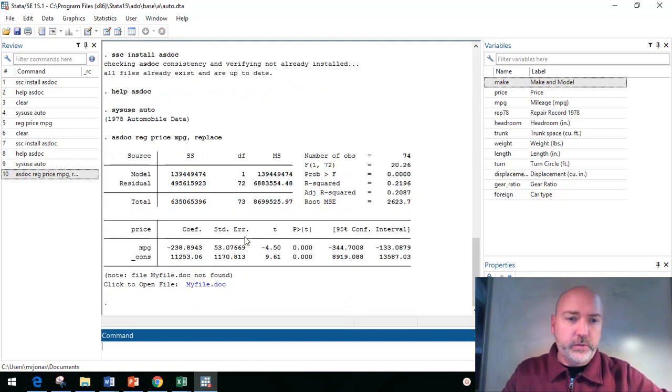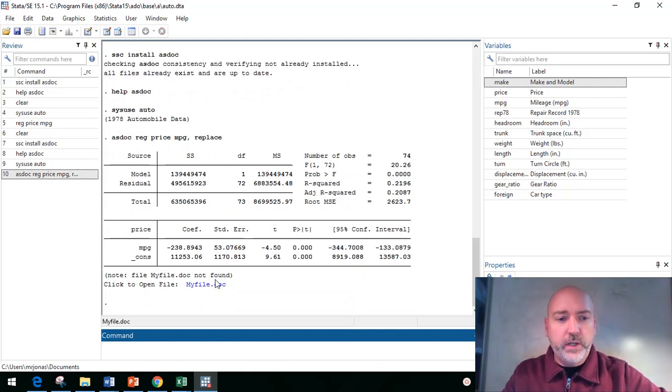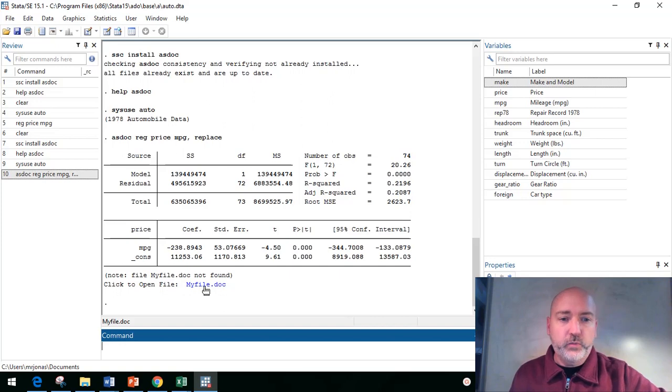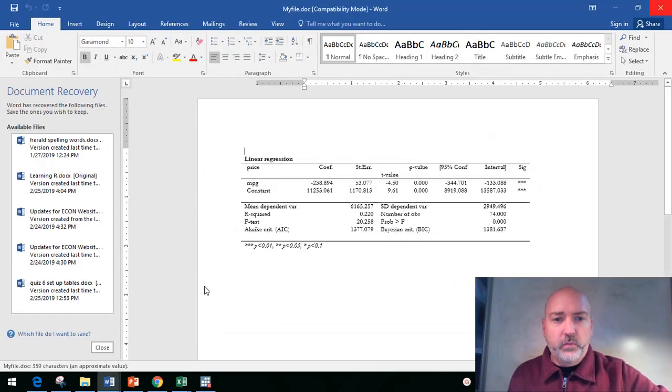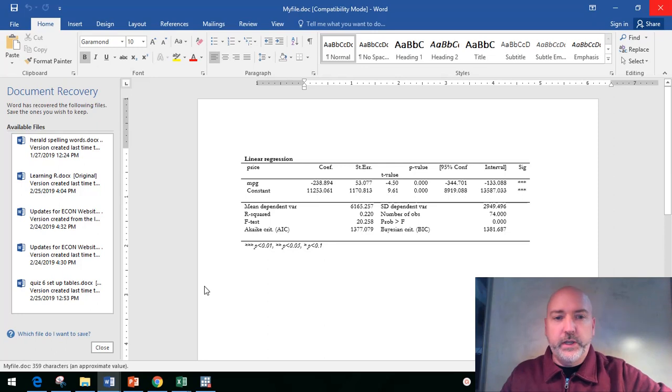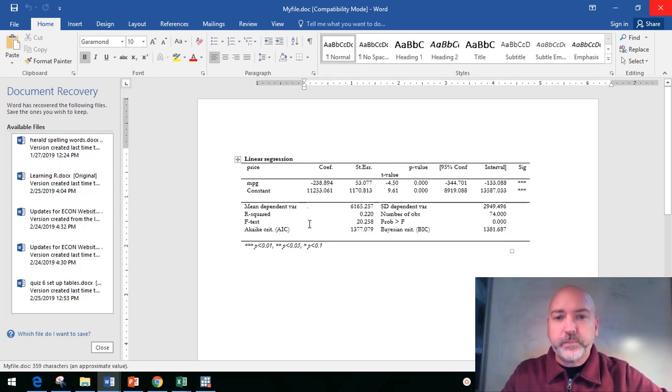And then look at this, we get our usual Stata output here and then a little link that takes us right to the associated Word file. And there's really nicely formatted Stata output.